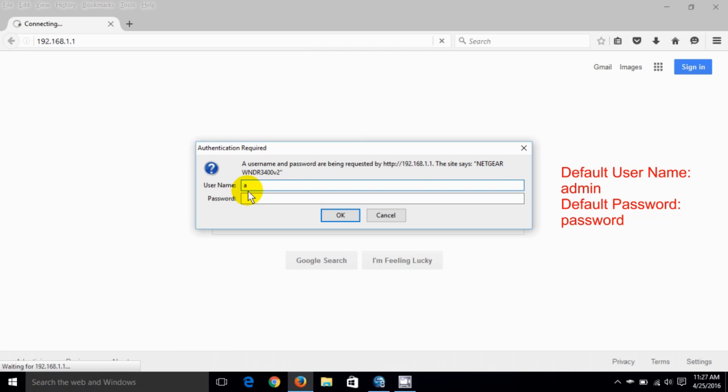You get this prompt for username and password. The username is admin and the password is password. Now these are the default username and passwords for the Netgear router.